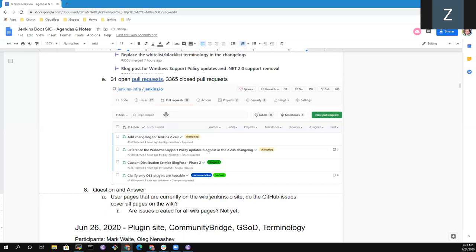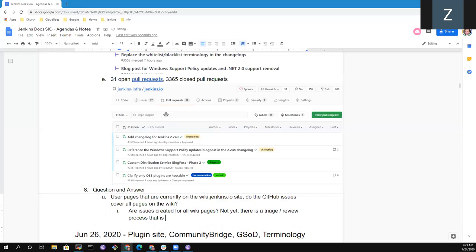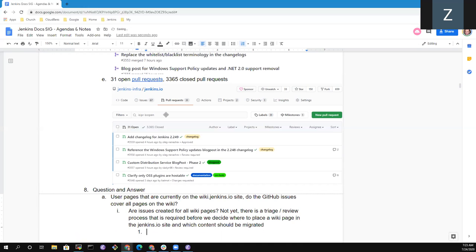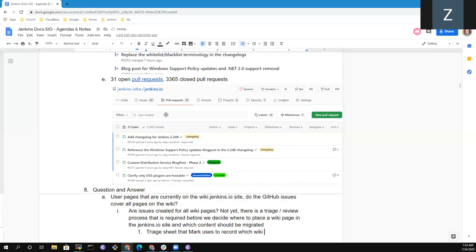Because there is a triage process, a review process, that is required before we decide where to place a wiki page in the Jenkins.io infrastructure, in the Jenkins.io site, and which content should be migrated and which should not. So very good question. So let's take an example.